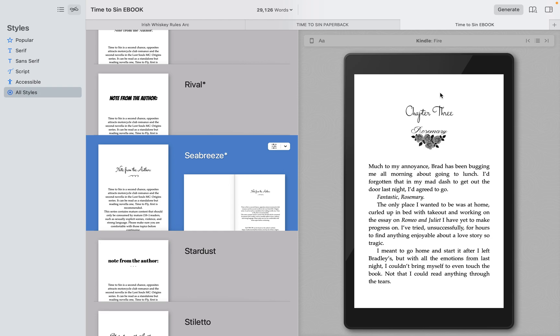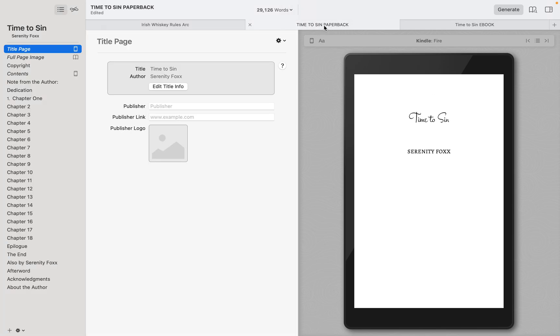So as you can see, we did a chapter title and then we did a small header imaging with the name of her point of view character. Rosemary is her heroine. Thorn is her hero or anti-hero. I guess it would be more of a hero for Time to Send.